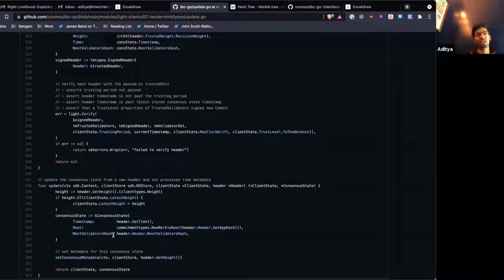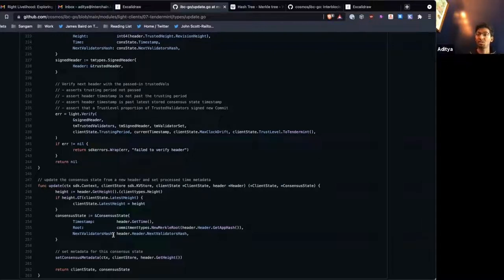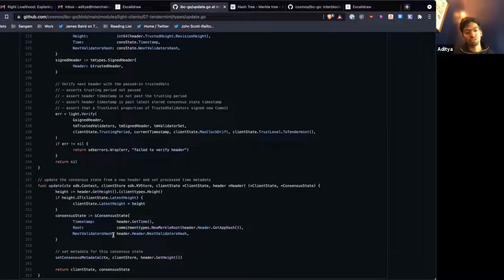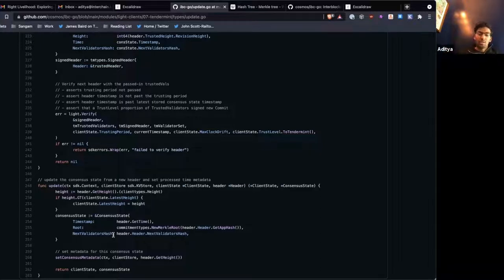We wanted to keep the light client alive across chain upgrades because there are connections and channels built on top of these things, and if every time an upgrade happened we had to create a completely new stack of connections and channels, that would have been infeasible. So the way we handled that was to make sure that even after a height reset due to an upgrade, we still saw the height as being monotonically increasing. We take that number at the end of the chain ID and interpret it as a revision number — at least for Tendermint chains.